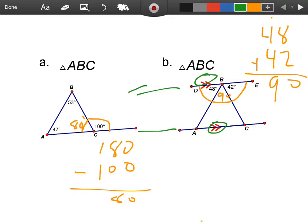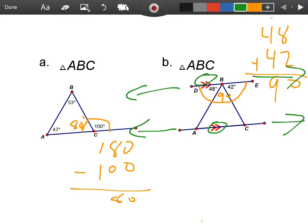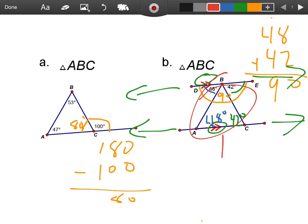What those arrows mean is that this line and this line, if we continued them in either direction, they will never touch — they're parallel lines. With parallel lines, we can use something called the alternate interior angle rule. That means if this angle is 42 degrees, then the opposite on the inside will also be 42 degrees. Similarly, this angle being 48 degrees means this angle is also 48 degrees. And when you add all of those up, you get 180 degrees.